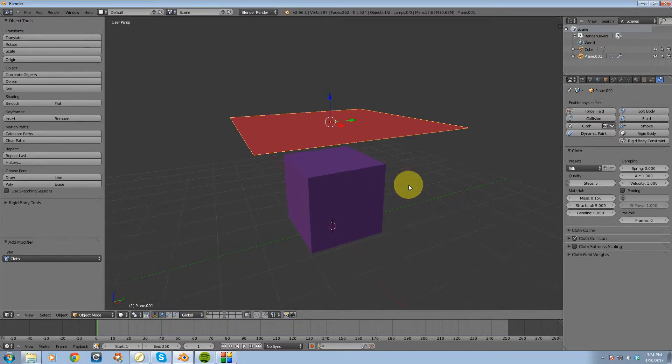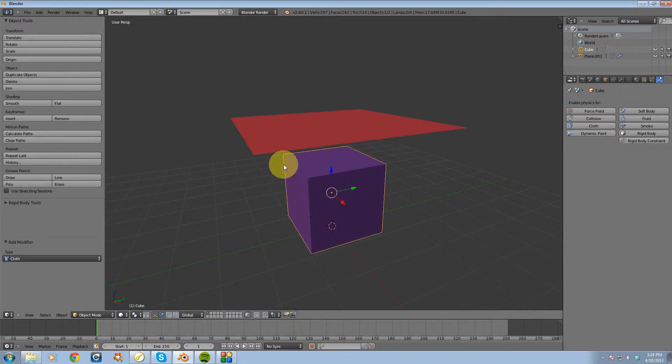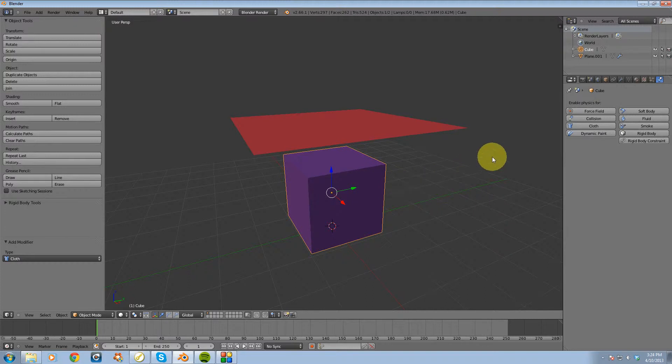Now we need our collision object, which is going to be this cube. So I'm going to make this a collision.